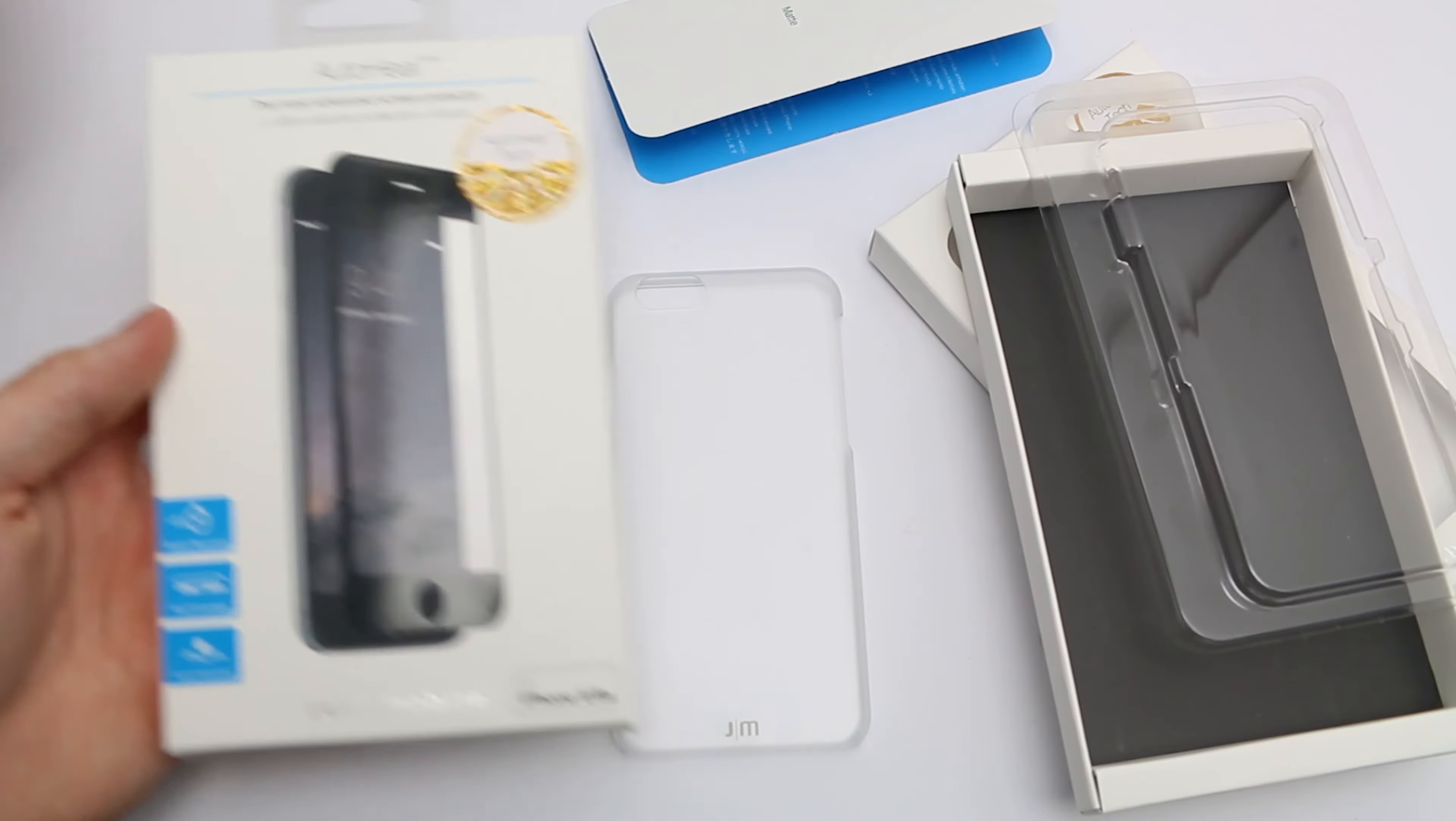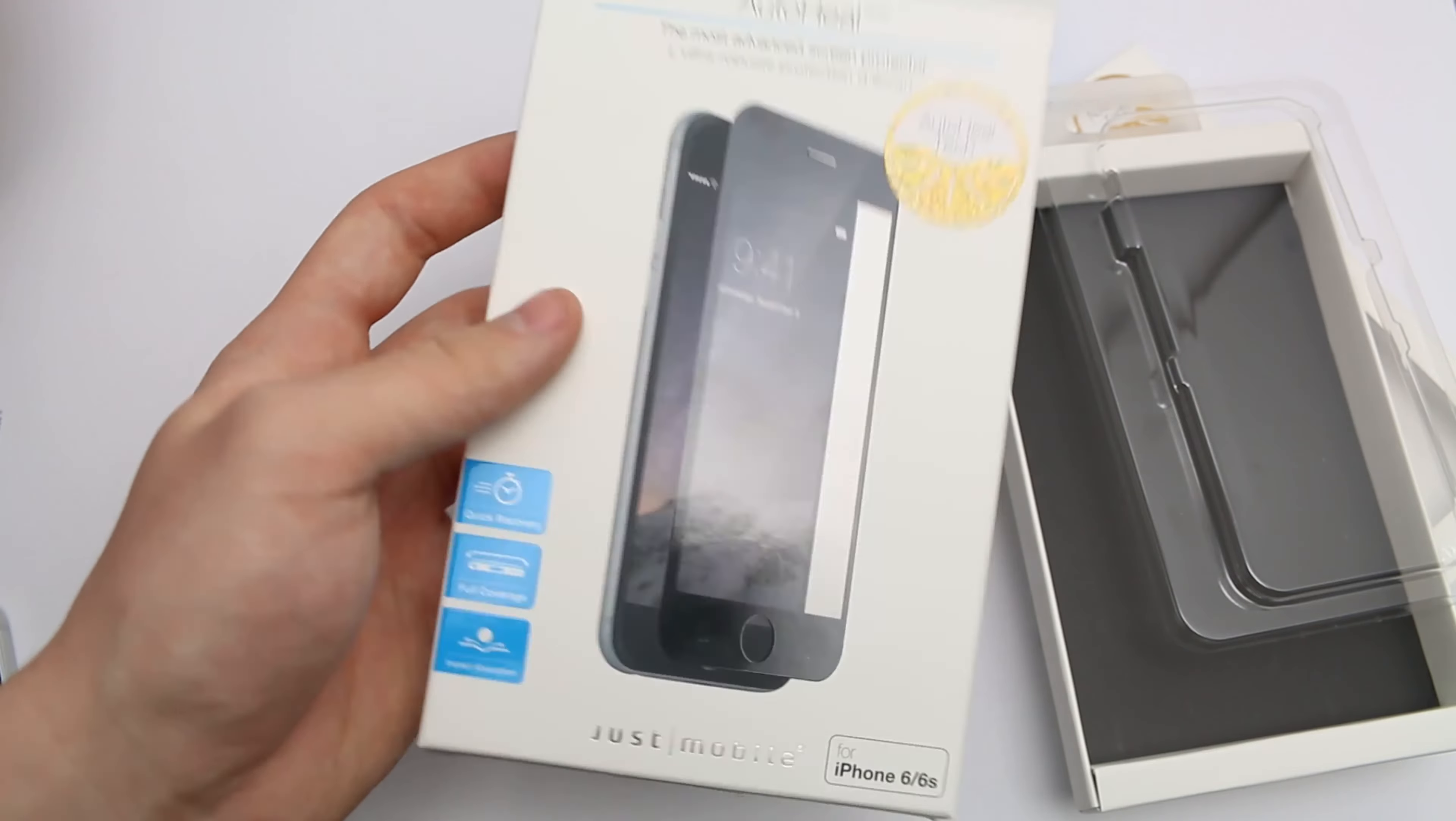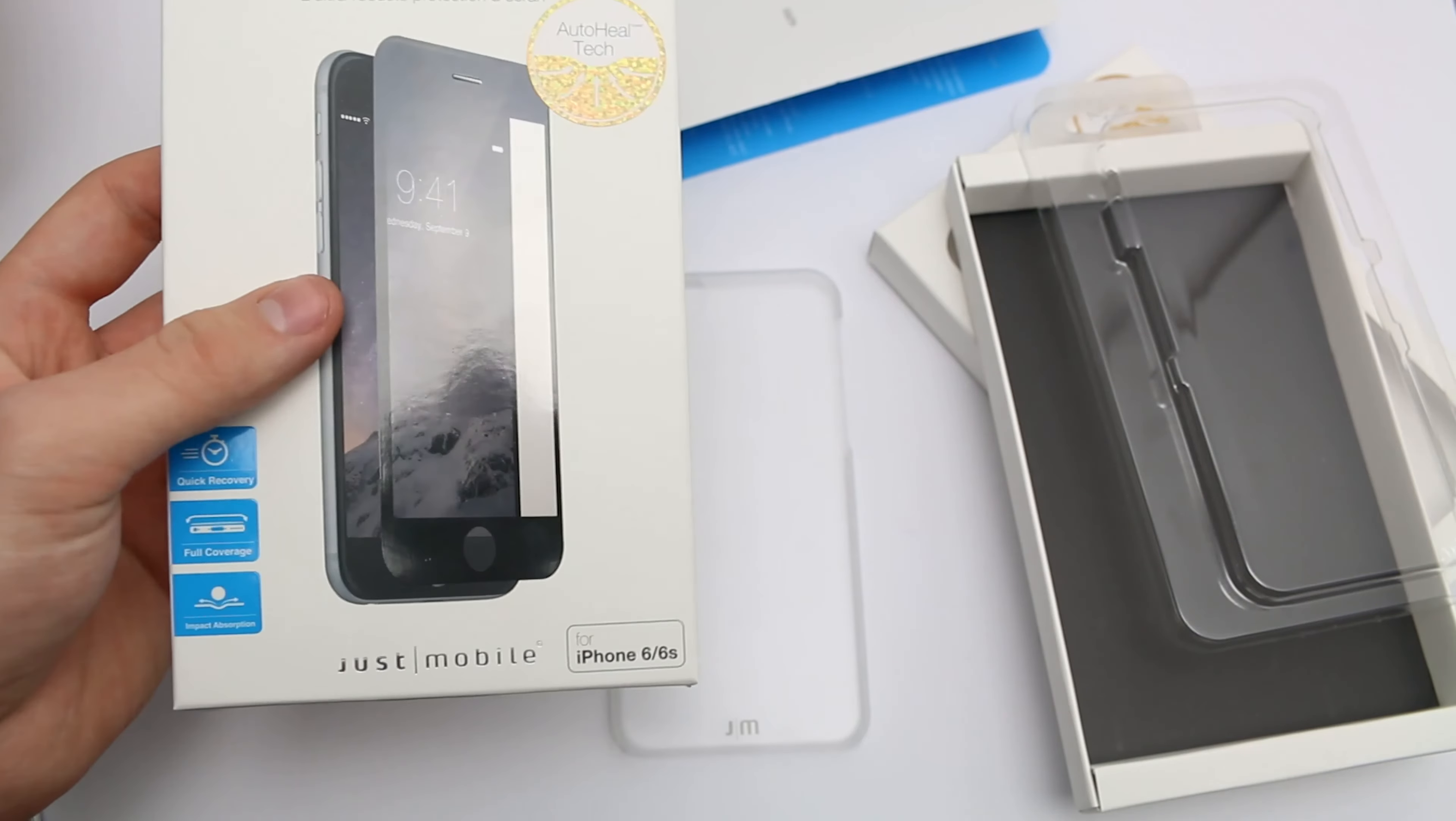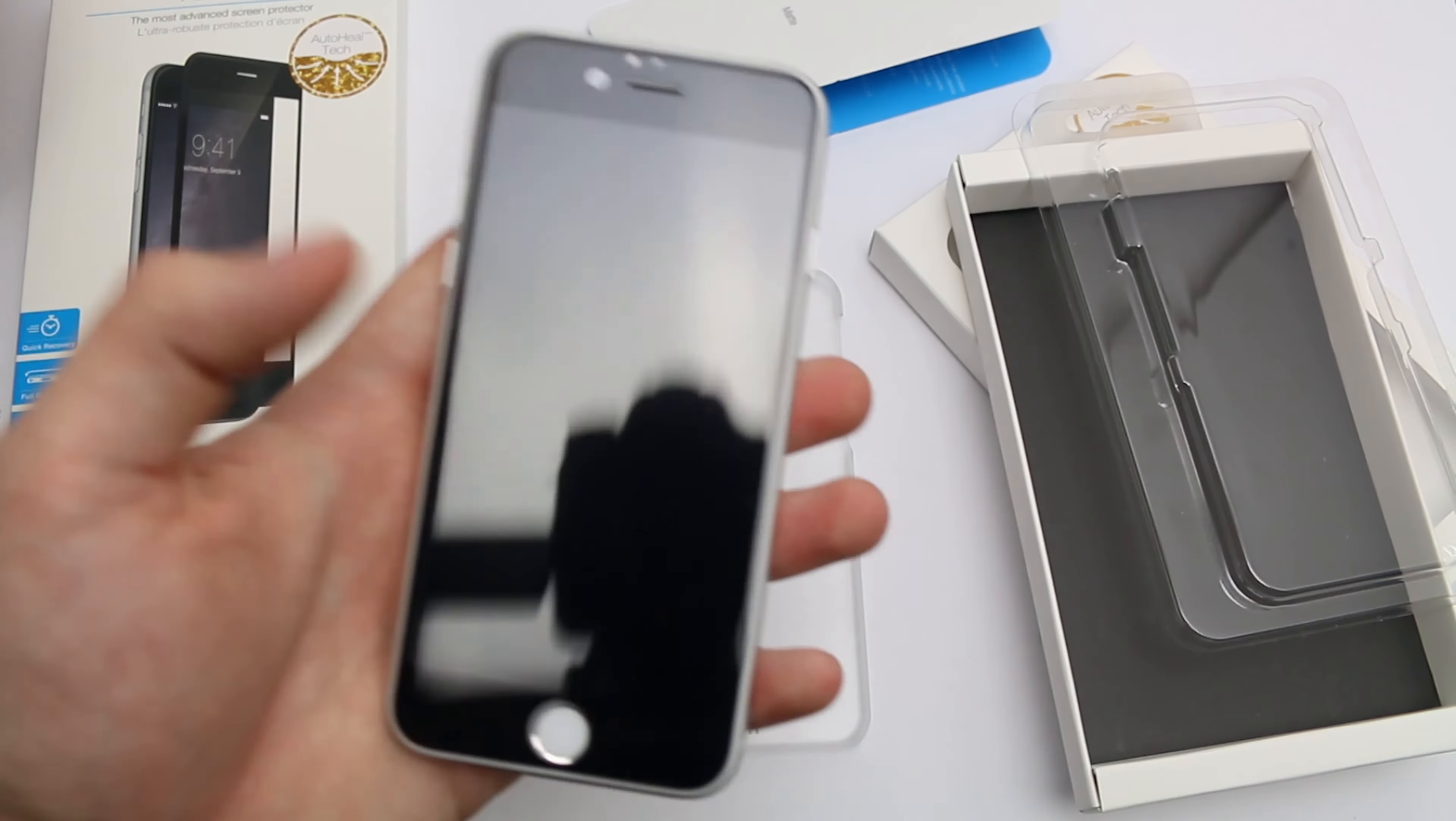We'll take a quick look at the screen protector, the AutoHeal one, which is also available for all the devices. You can get this in black, white with black or white borders, or completely clear. For all those same devices, it works exactly the same way and the box is pretty similar. It's a very cool method of putting that on using stickers to make sure it's aligned correctly.